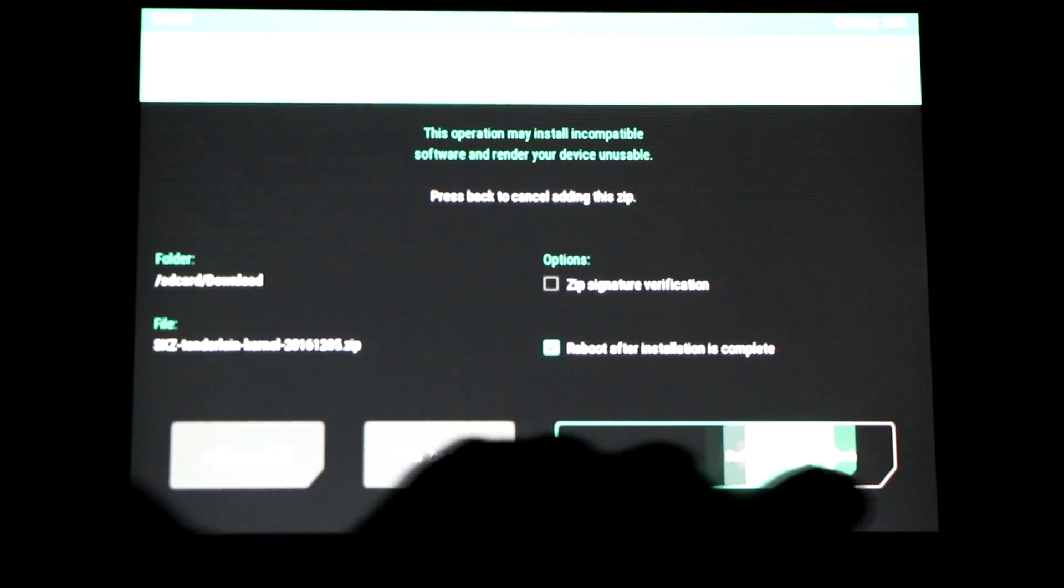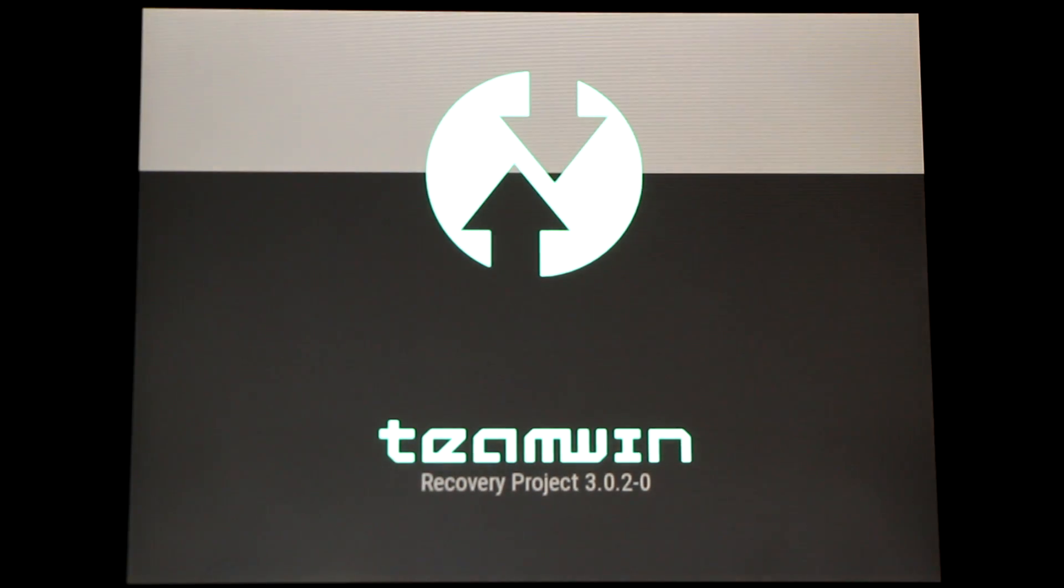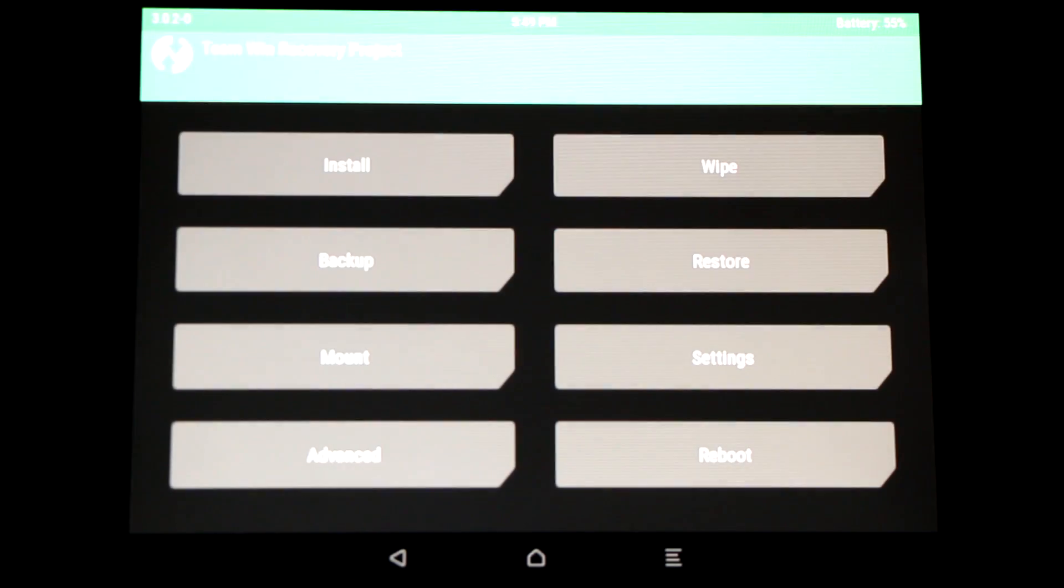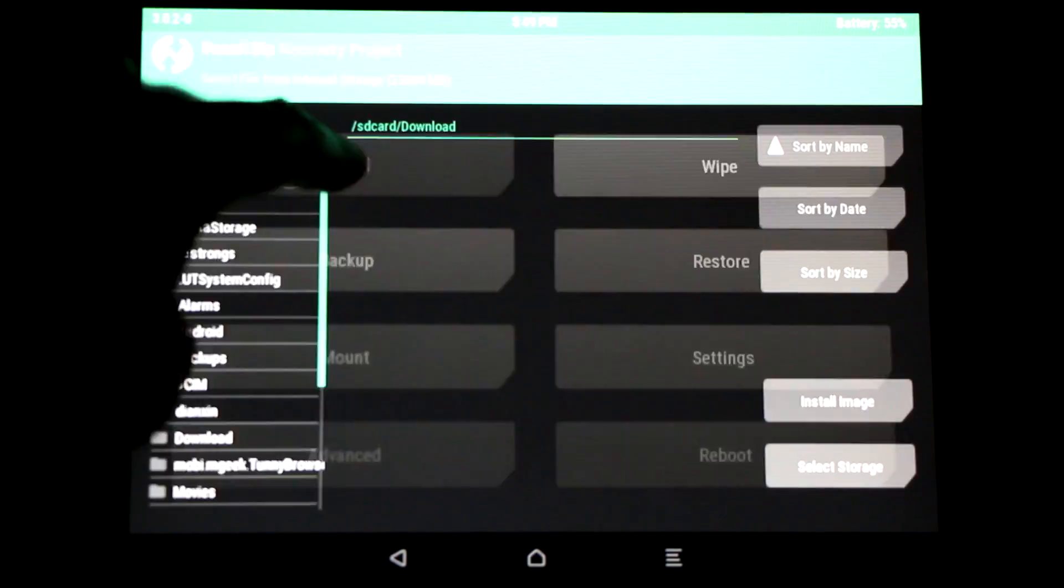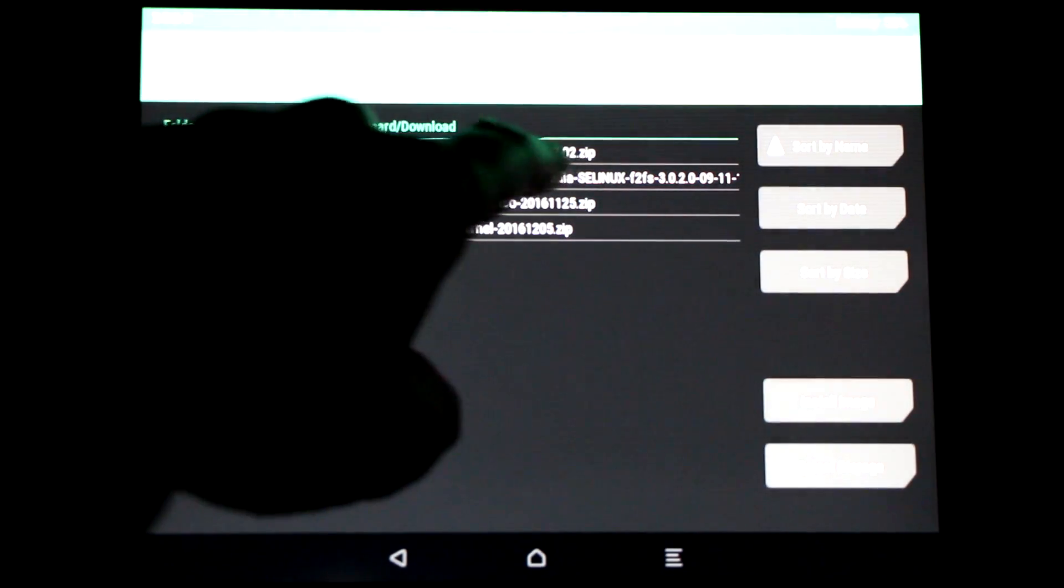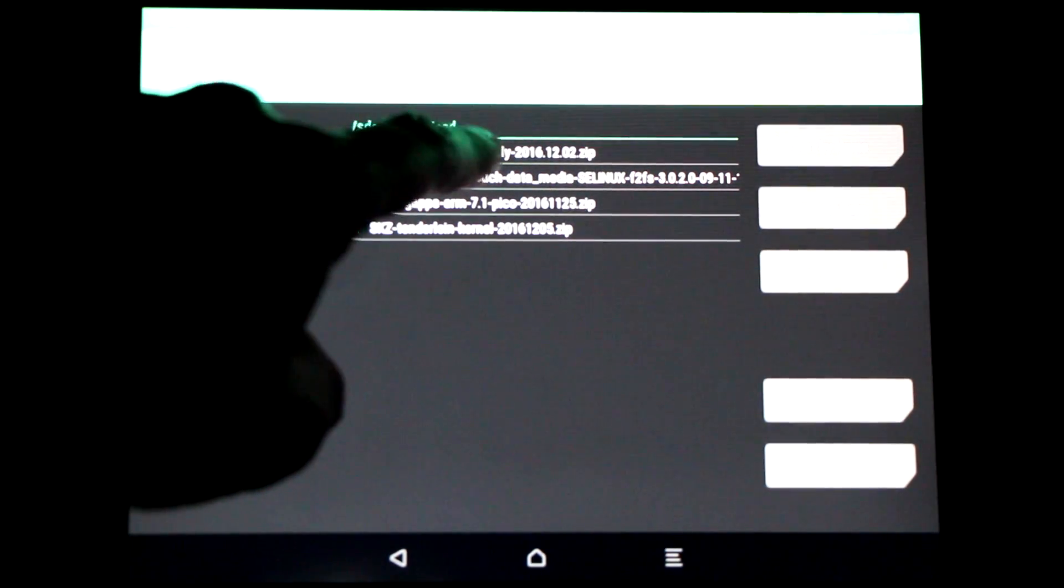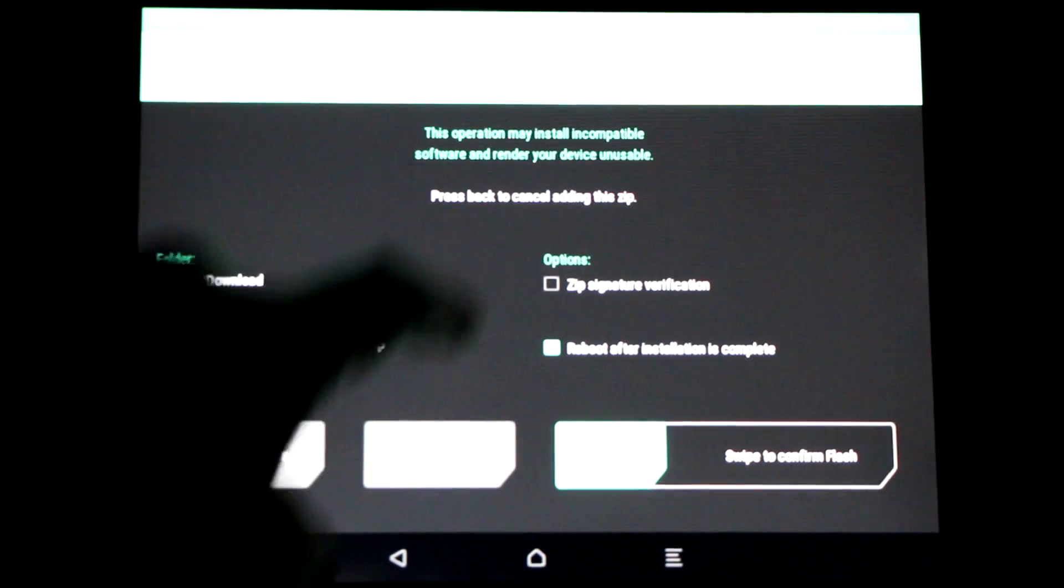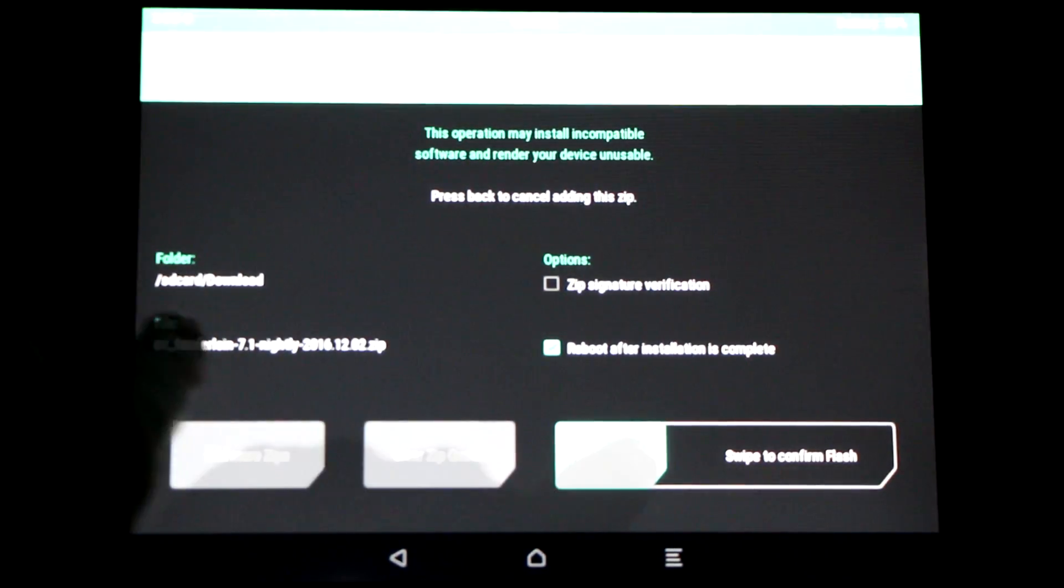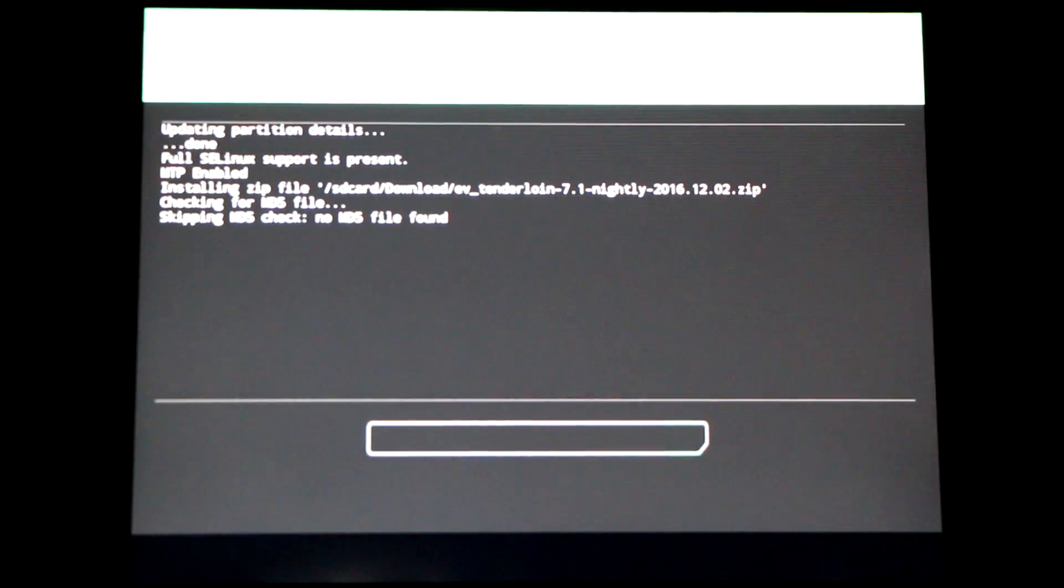If you wish to uninstall this mod, simply boot back into TWRP recovery, go to install, and reflash the latest Evervolve nightly ROM. This will simply wipe the kernel mod and you'll start fresh.